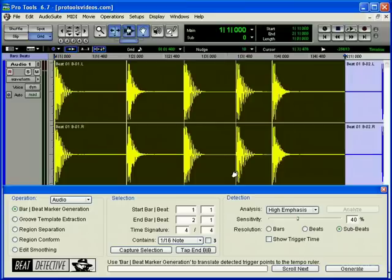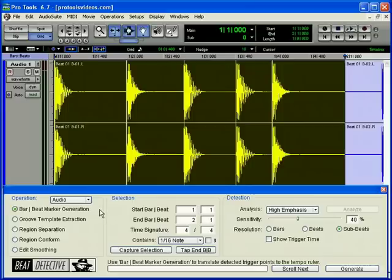Using these beat triggers, Beat Detective can then do many things. First, it can extract tempo and beat information to create bar beat markers. These, in turn, can be used to define the session's tempo map.